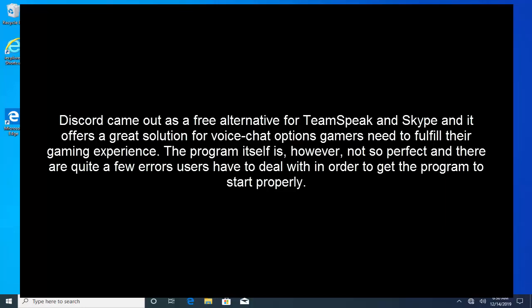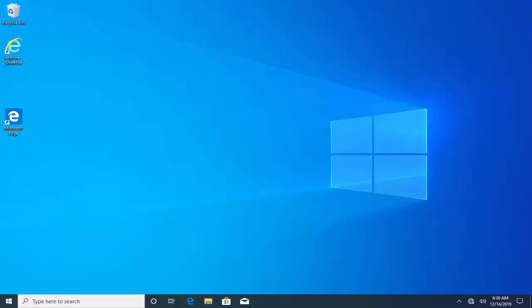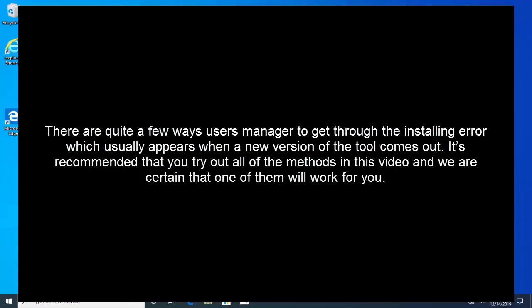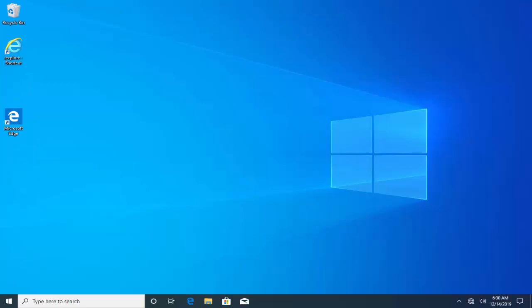There are quite a few ways users manage to get through the installing error which usually appears when a new version of the tool comes out. It's recommended that you try out all of the methods in this video and we are certain that one of them will work for you. Let's go to solution one.